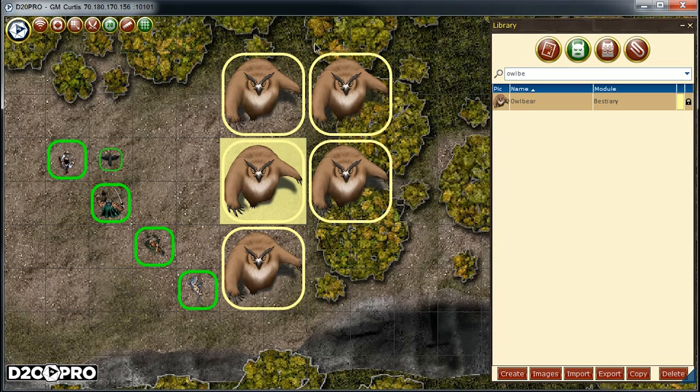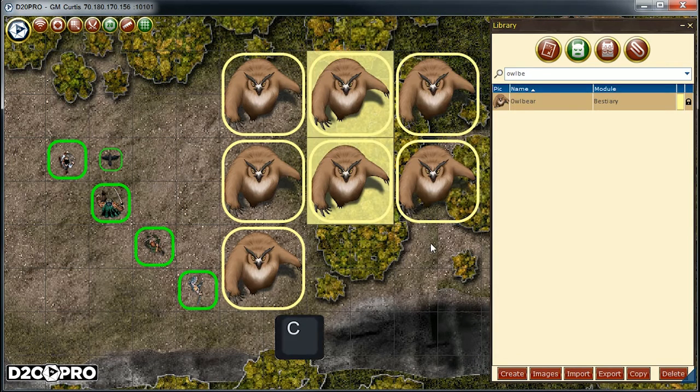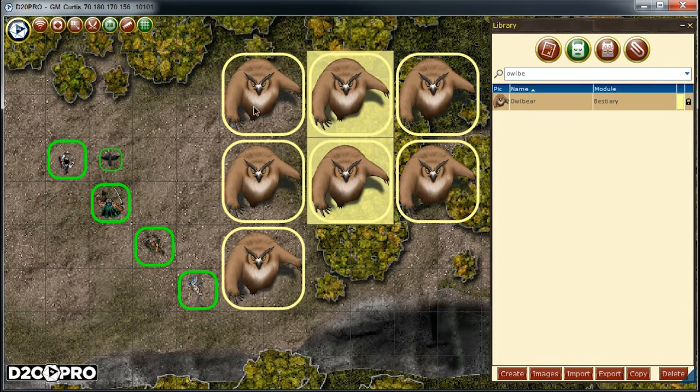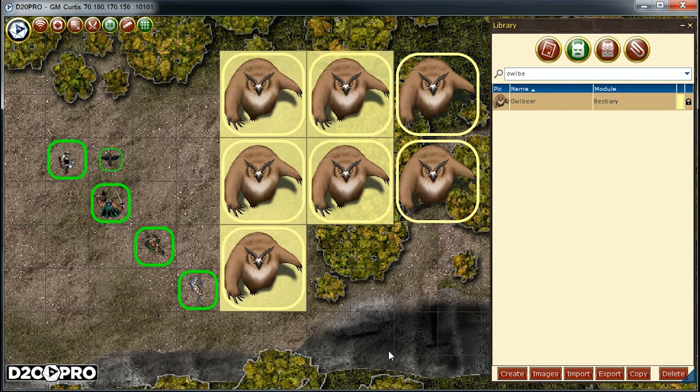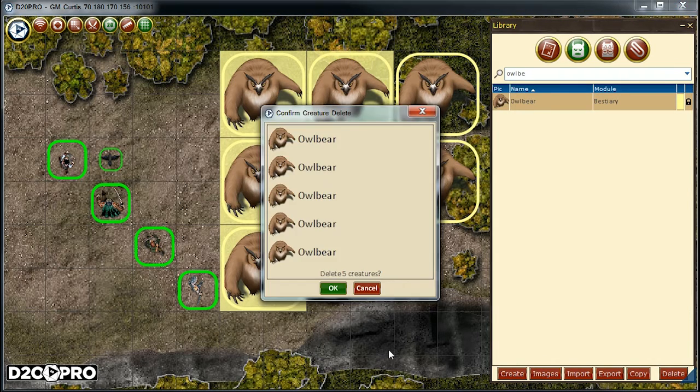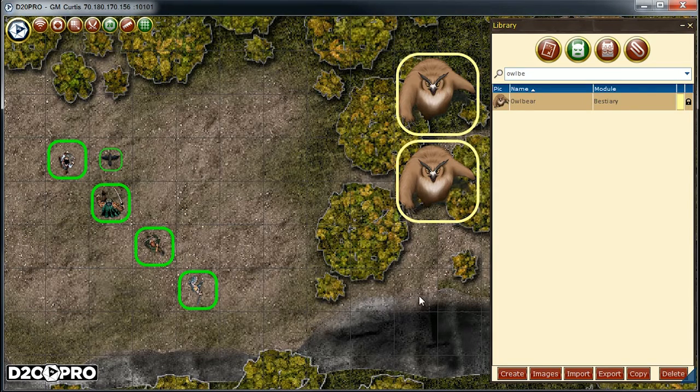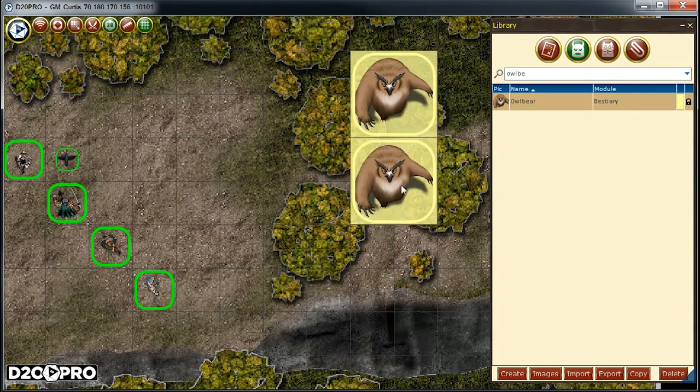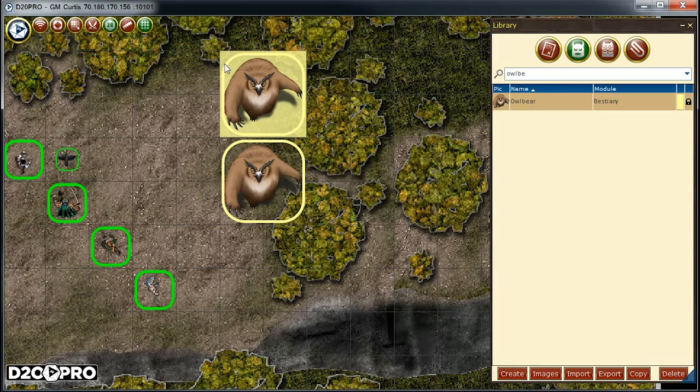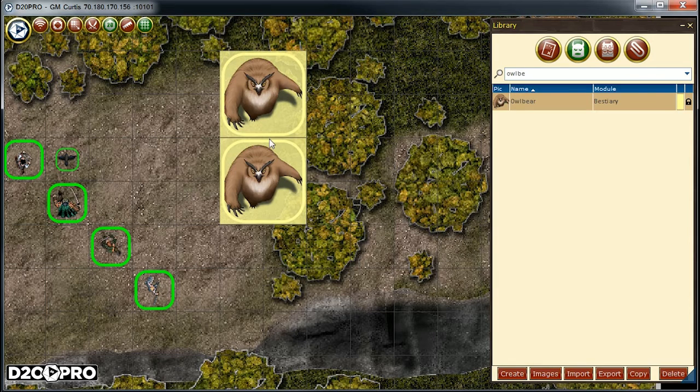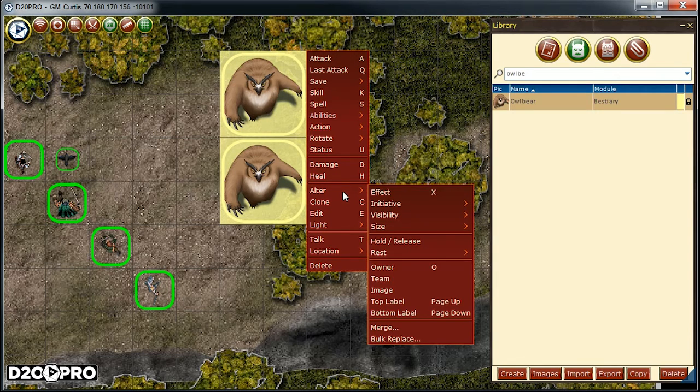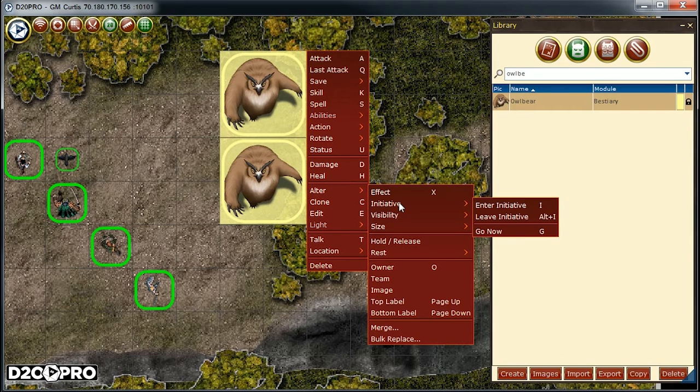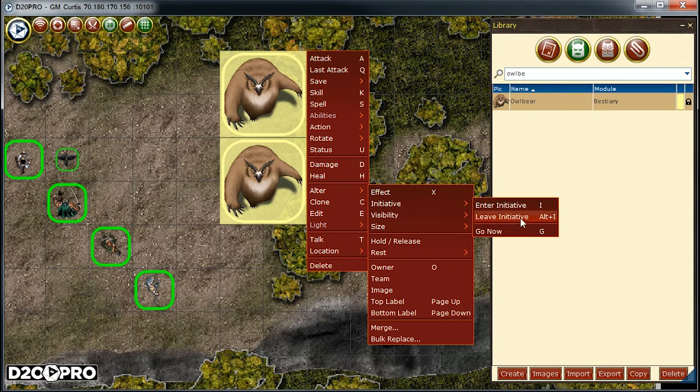Now, since I want these owlbears to be invisible to the players when they arrive, I'm going to make these creatures invisible on the map and also out of initiative. This is a similar process as before, and there are multiple ways to achieve this. We first can select the creature or creatures that we want to include, then right-click to pull up the context menu, and we want to alter the state. So we go to alter, initiative, leave.